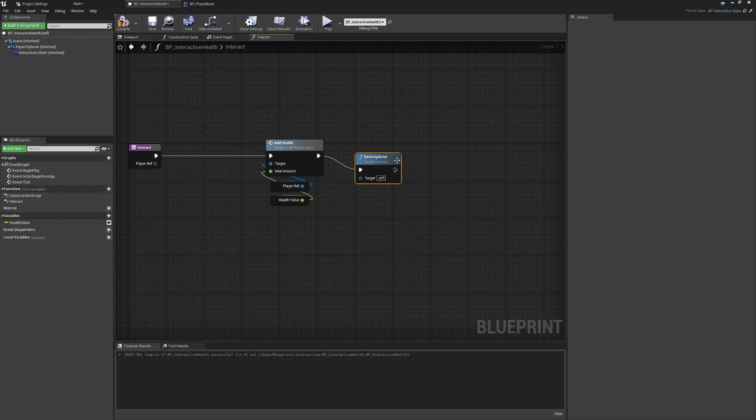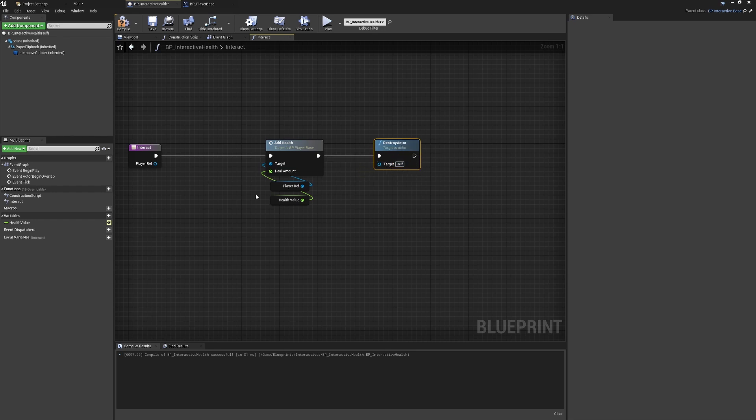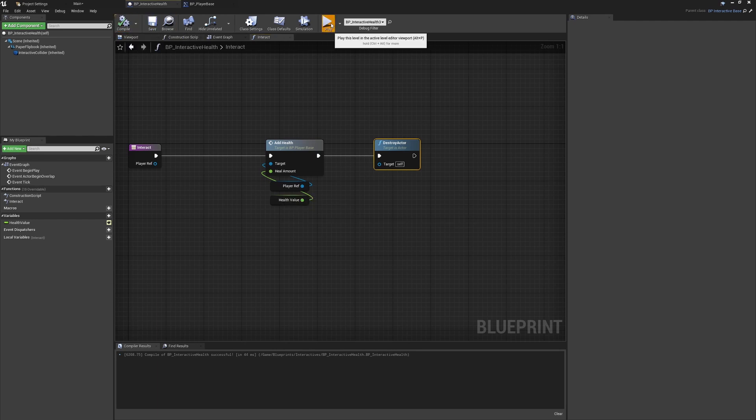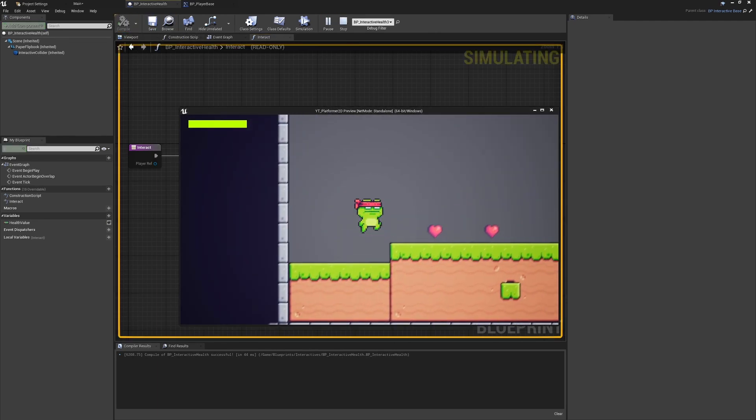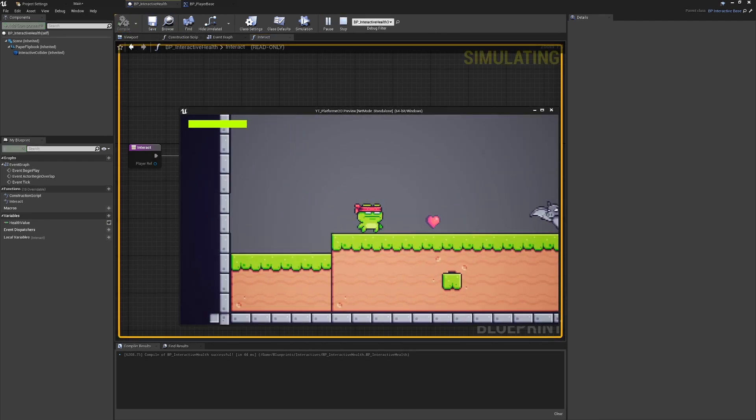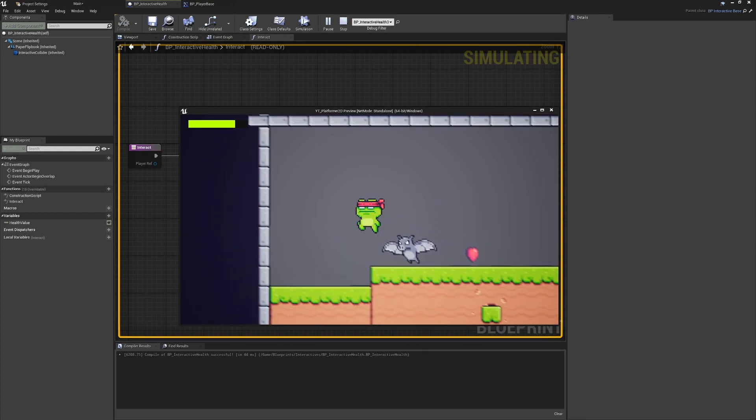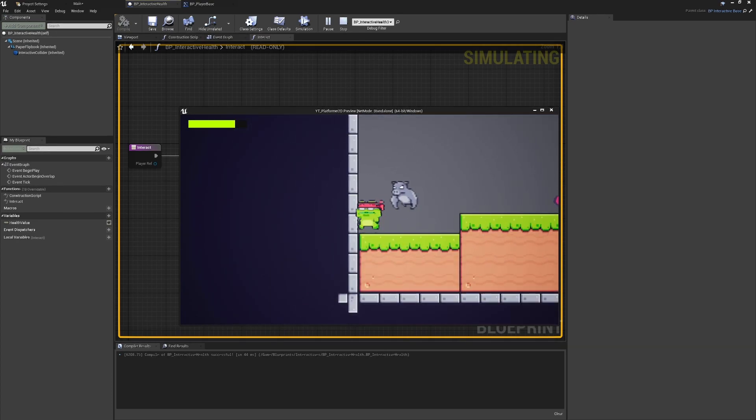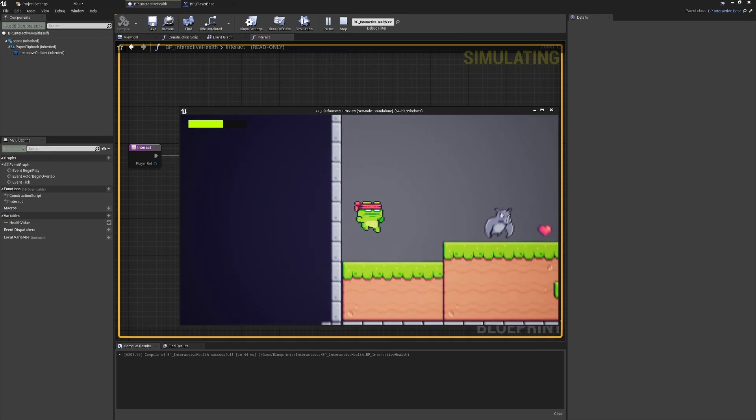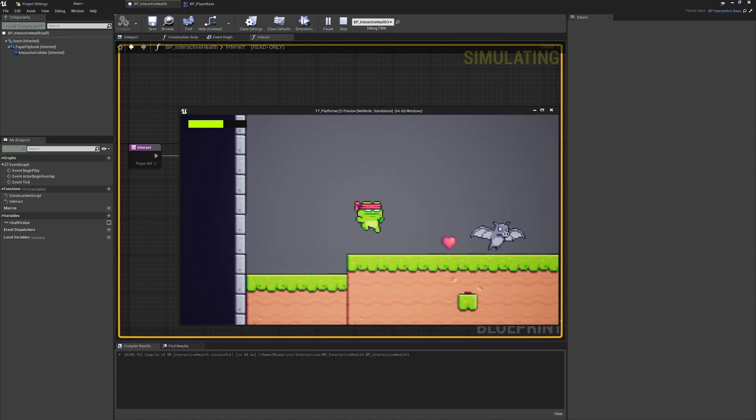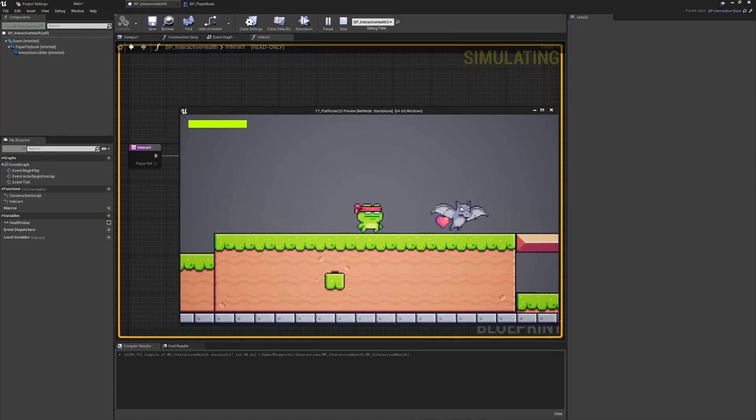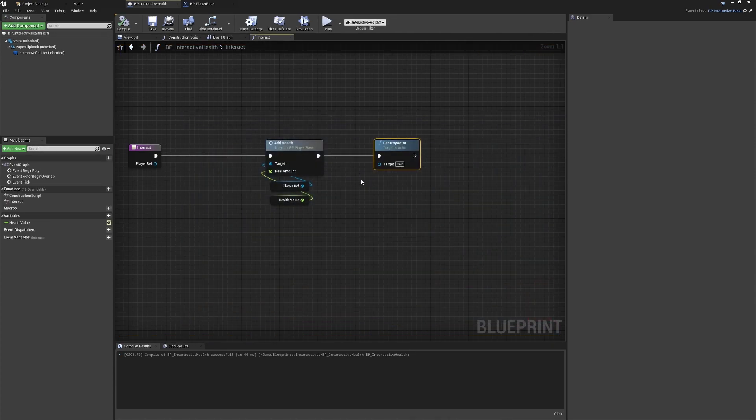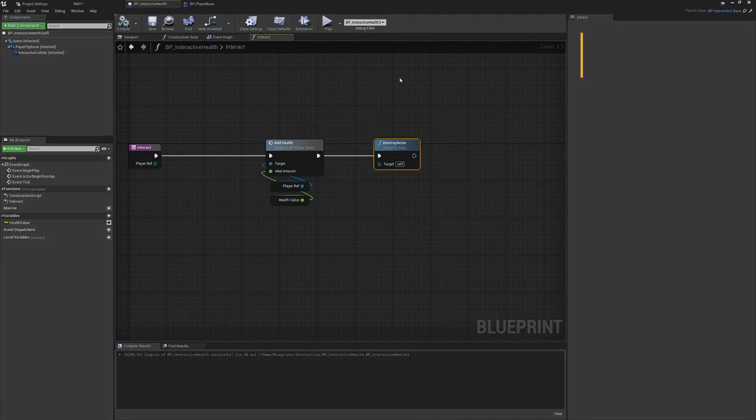Or actually no, that was wrong. Don't destroy the actor being interacted with because the one we're interacting with would be the player. Obviously we don't want to destroy the player. We're going to destroy ourselves, so that when we come in we can now add some health and we can see that's being picked up. Take a bit of damage and then we can come over and collect our health pickups. We're getting healed, they're being destroyed, so we have a fairly standard health pickup implemented.